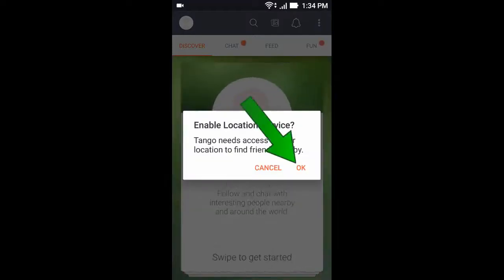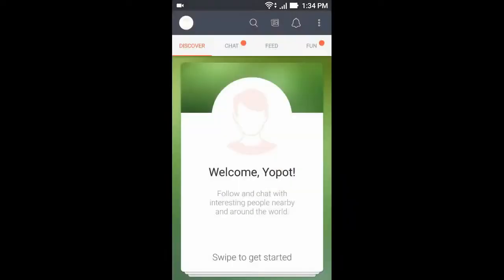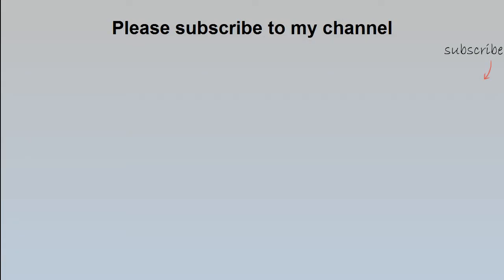Now click OK. Tango is now successfully installed. If this video helped you, please subscribe to my channel. Thank you for watching.